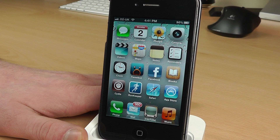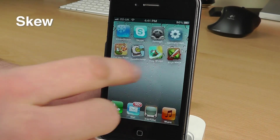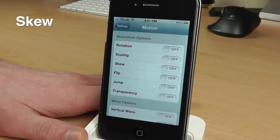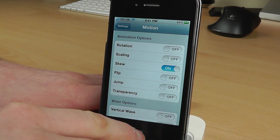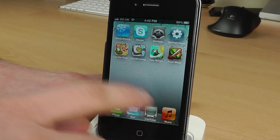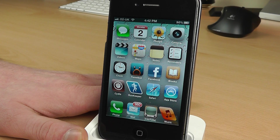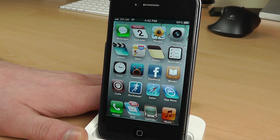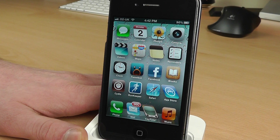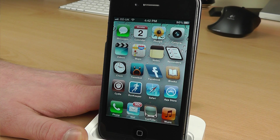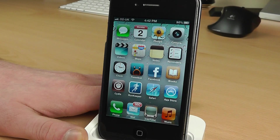The next effect is called Skew. Again, go back into the settings and turn on Skew and see what that does. There goes Runkeeper — you can see that's sort of skewing, and there go the other ones, which gives you quite a nice effect as well.